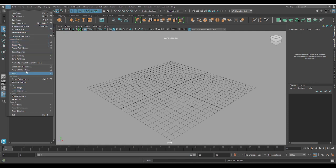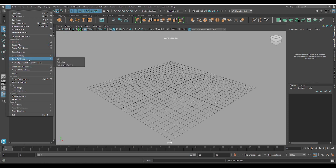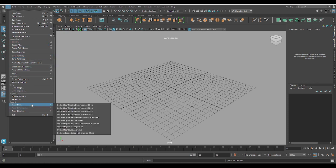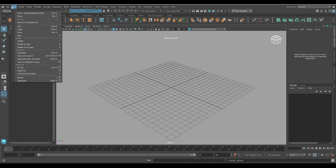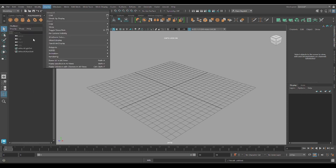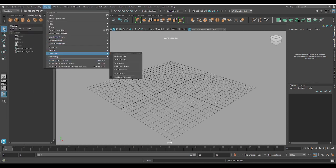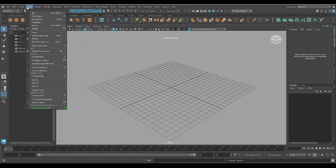We've also got Import and Export. We can send stuff to a Unity project or an Unreal project if we're using it. And then we've got stuff like Recent Files and Recent Projects. I'm not going to go into super deep detail about what's inside these menus because I don't want to overload you with a bunch of information.